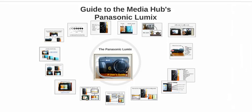Hi. Welcome to this tutorial on how to use the new Panasonic Lumix camera that the MediaHub bought. My name is Jill Moore. I teach many of the photography classes here at Alverno and I'm going to be taking you through a user's guide to the camera.